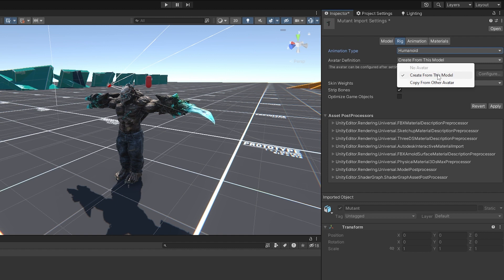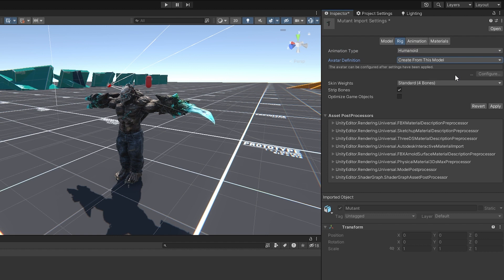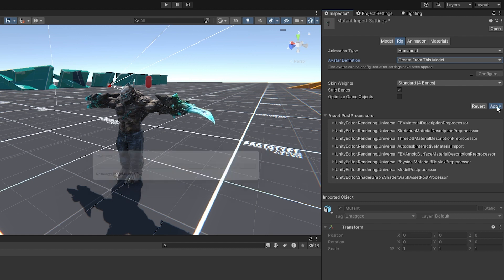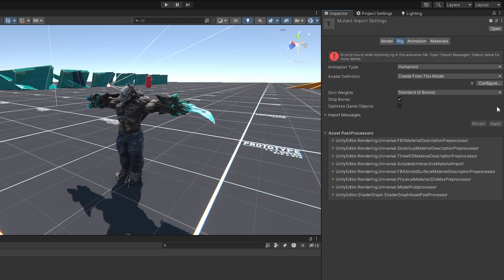The avatar is basically the bone structure of the character, meaning which game object corresponds to which bone. If you downloaded the character from Mixamo, it's already configured and you don't have to do anything except apply the changes.